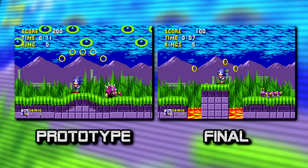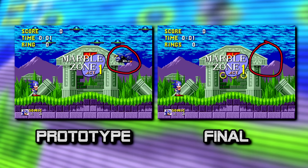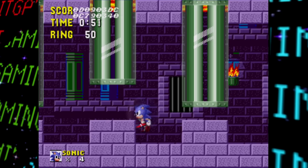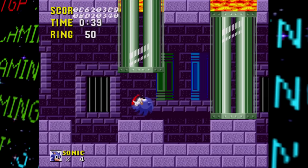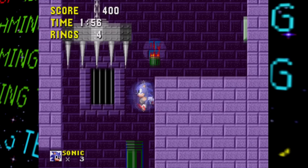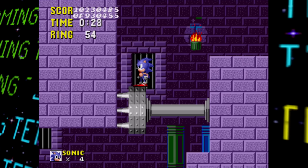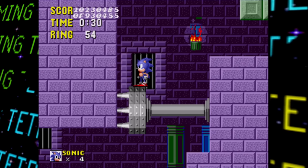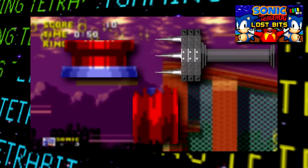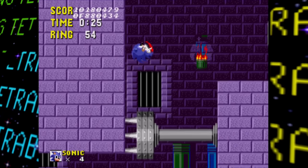Act 1 in Marble Zone has a badnik right at the start that can bop Sonic if you don't move in time. One more notable change in Act 1 is the difference in a hallway — instead of a vertical spike obstacle falling, a horizontal one is seen in this prototype. Interestingly, this horizontal spike goes completely unused in the final outside of being accessible via debug mode, so it's cool to see it in a used state.